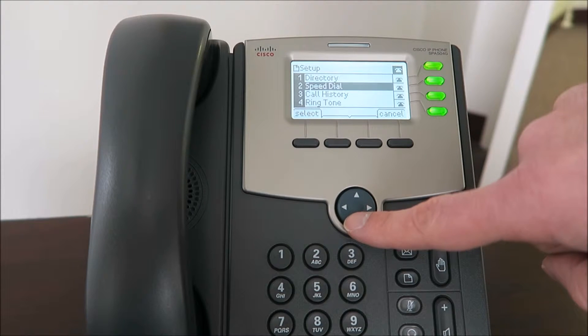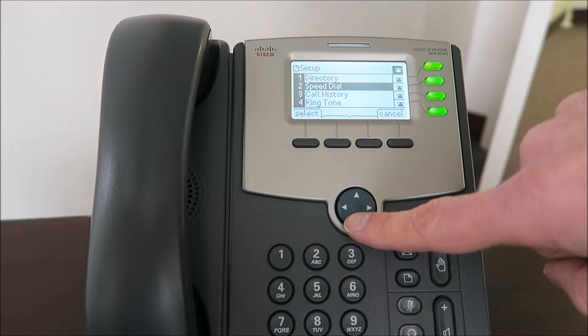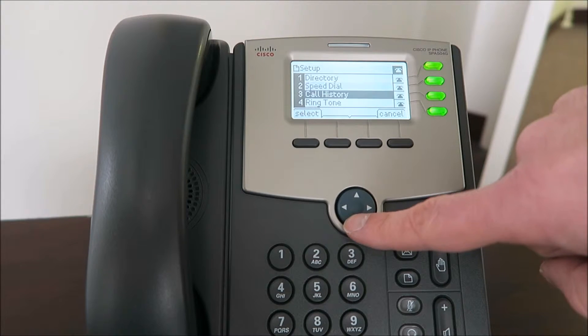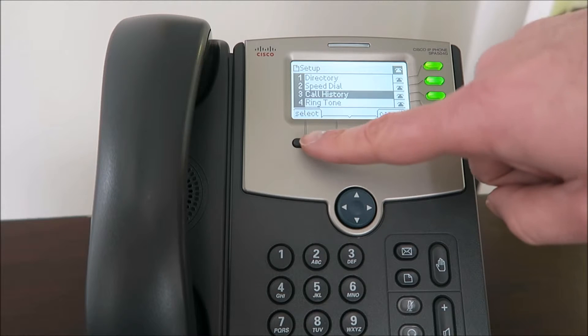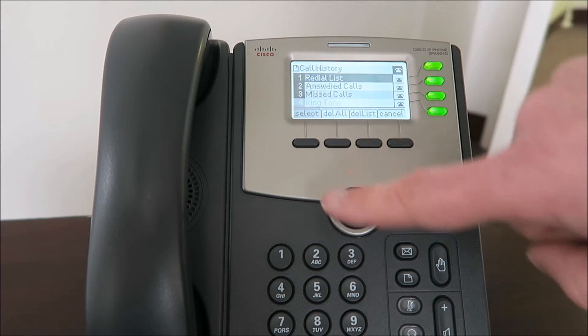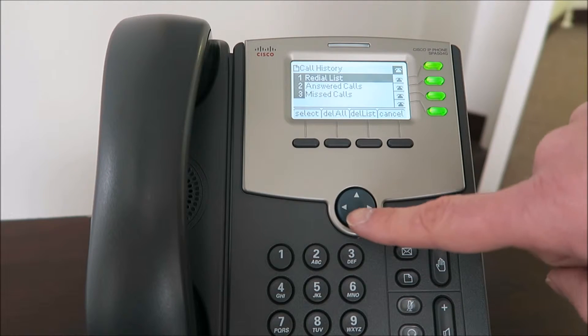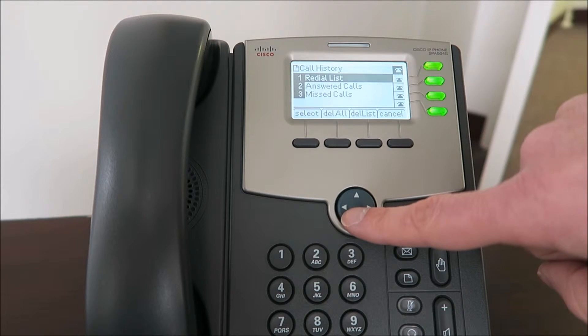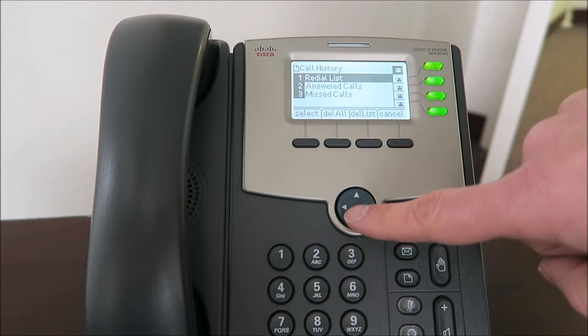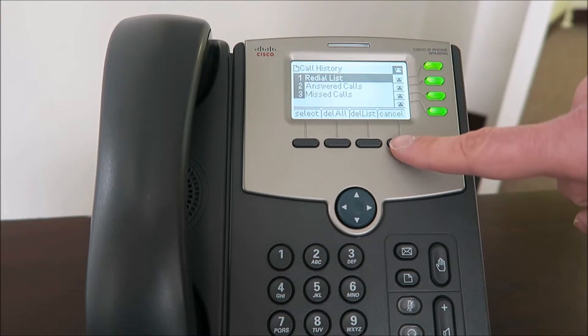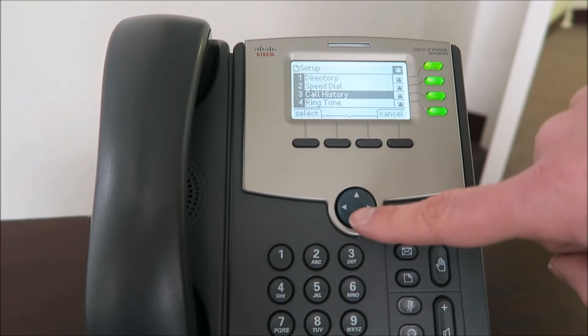From there you can check your phone directory, set up your speed dial options, and view your call history, which will give you information on both answered and missed phone calls.